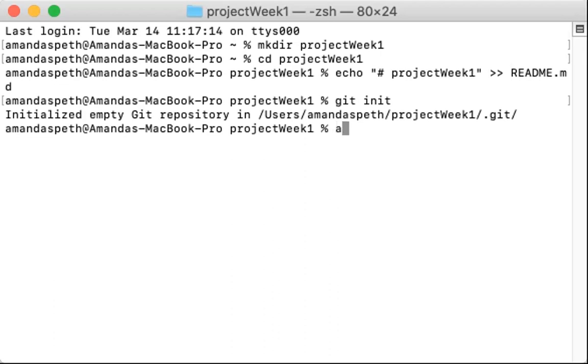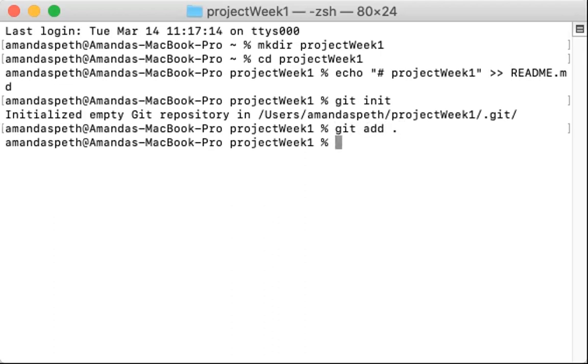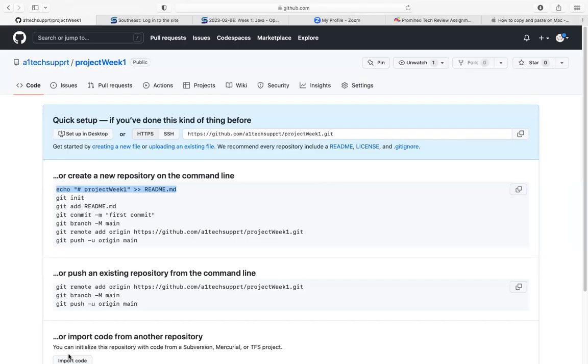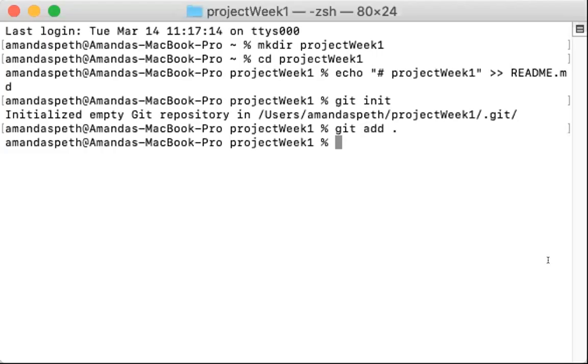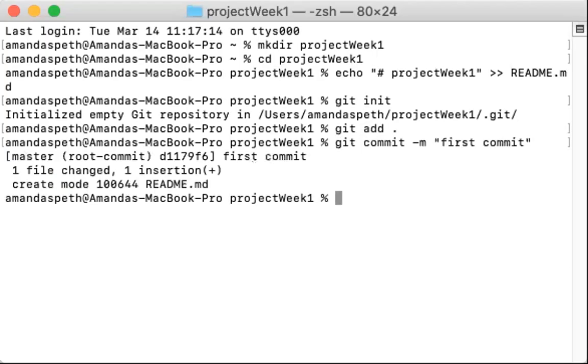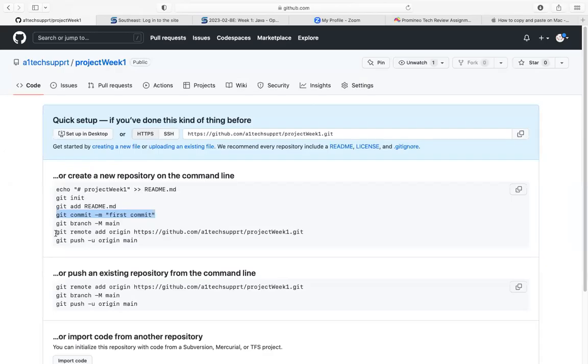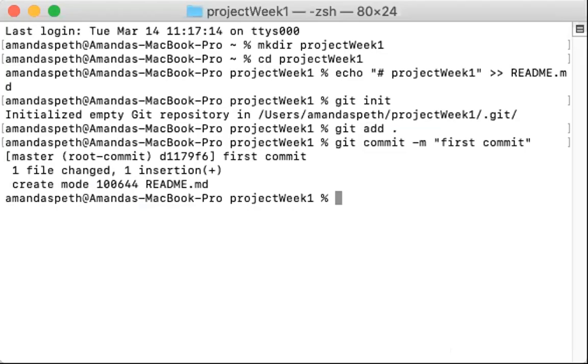Now we are going to git add period. Rather than the git readme file, we're just going to add all of the files. So that's what git add period is going to do. Now we're going to make our first commit. As you can see here, this is in the next prompt. So let's copy and paste that. Okay, we made our first commit. Now let's go ahead and put that in the main branch. Copy that as well. Paste that in the terminal.